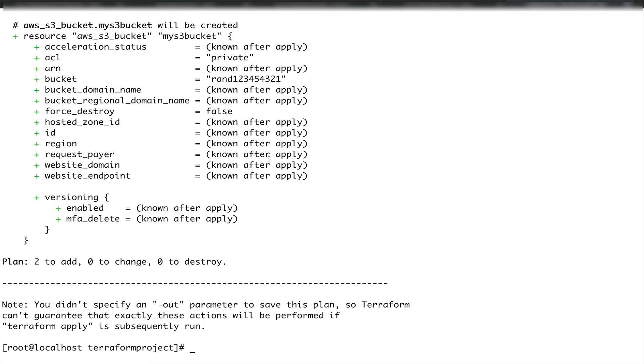I'll tell you something about the output variables. Output variables are basically nothing, they're just return values. So if you want to return something in any programming language, the similar thing you can do in Terraform using the output variables. We'll see an example of that as well. This is it for this video. Please do subscribe to the channel before leaving, and thank you for watching.